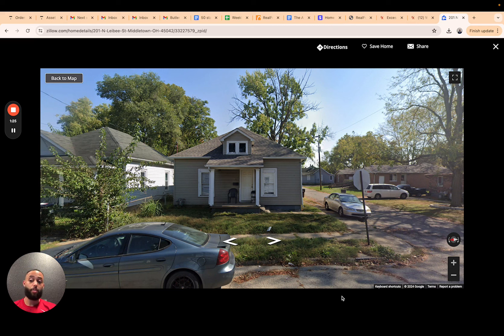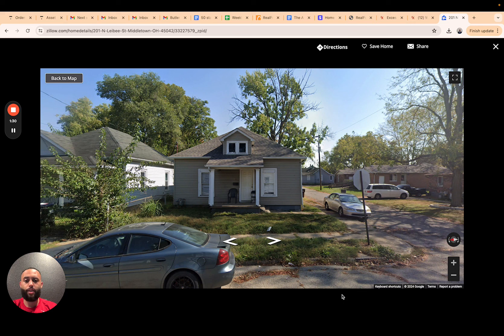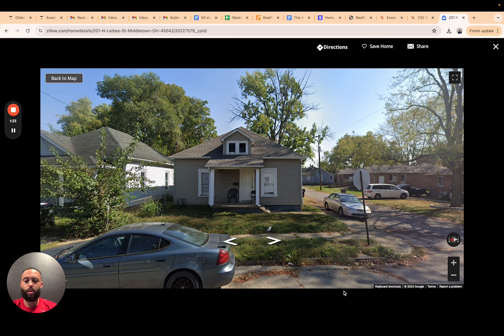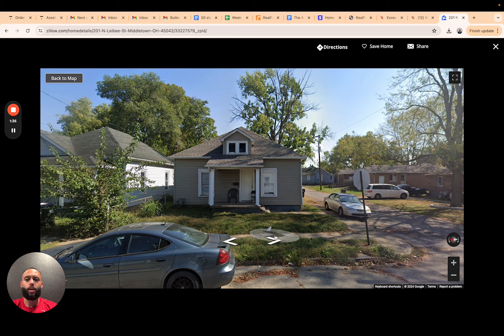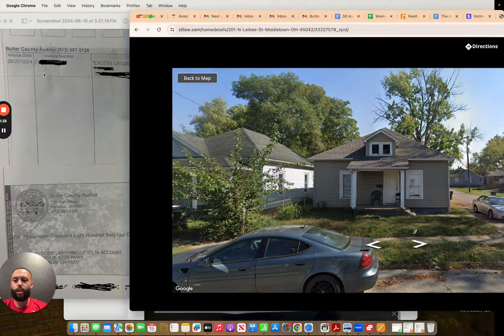So this property went to foreclosure. And when the property sold, it sold for an amount higher and that left the surplus funds that are available.